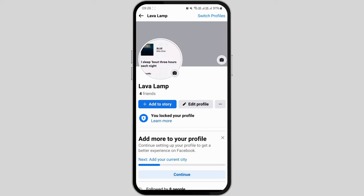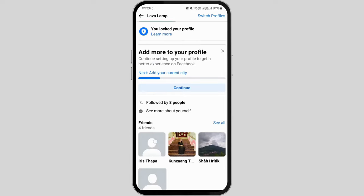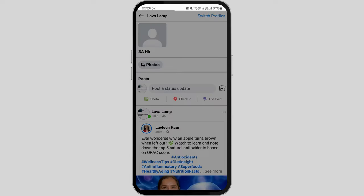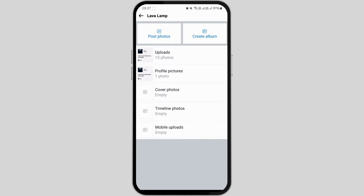Within this page, various options are available for you to explore. Look for the photos option and tap on it. Now click on it to access more photo-related features.